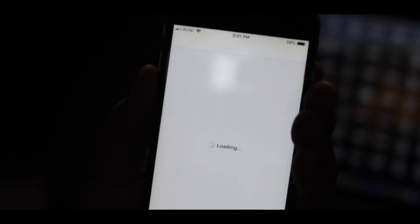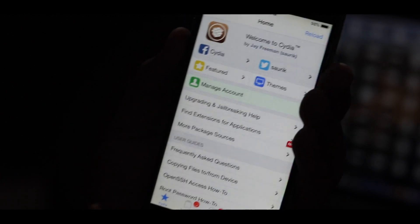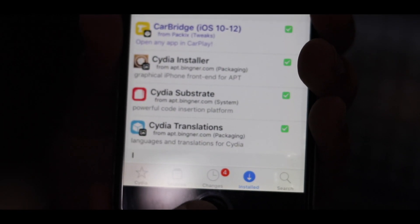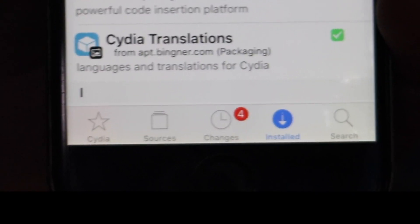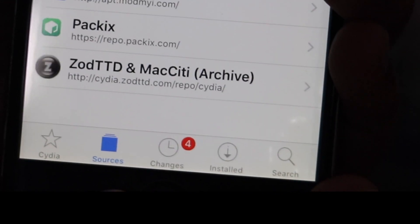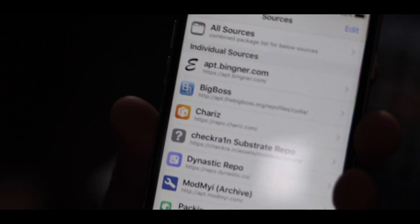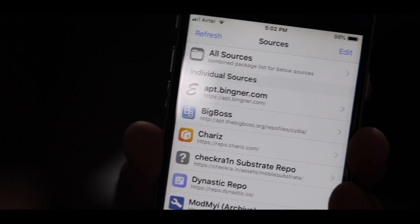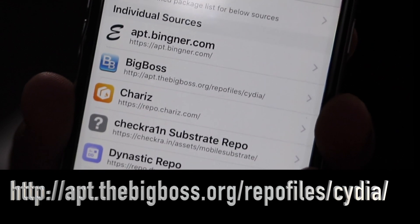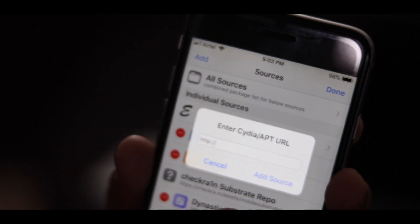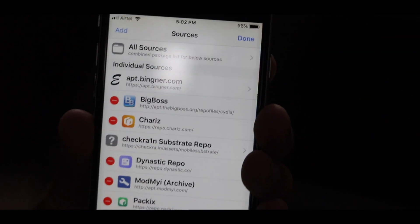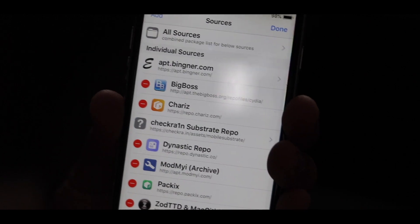I am opening Cydia on my iPhone — it might take a while to open depending on your phone speed and internet connection. Once open, go to the Sources tab. You have to check if the Big Boss source is in your sources tab. If it's not there, click the Edit button, then Add, and add the source — the link is in the description.